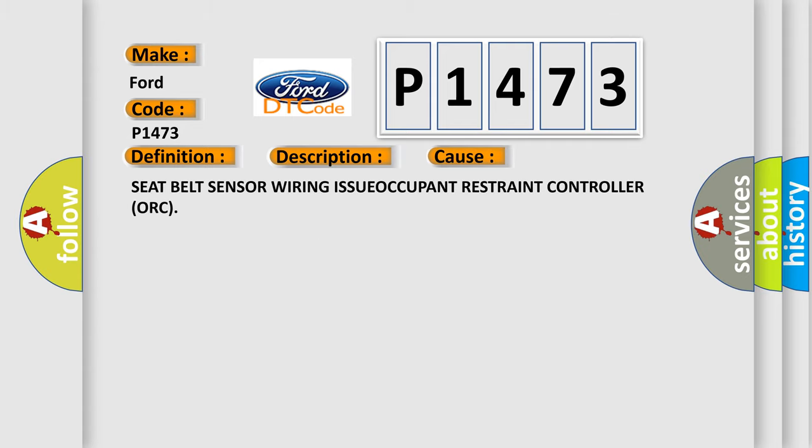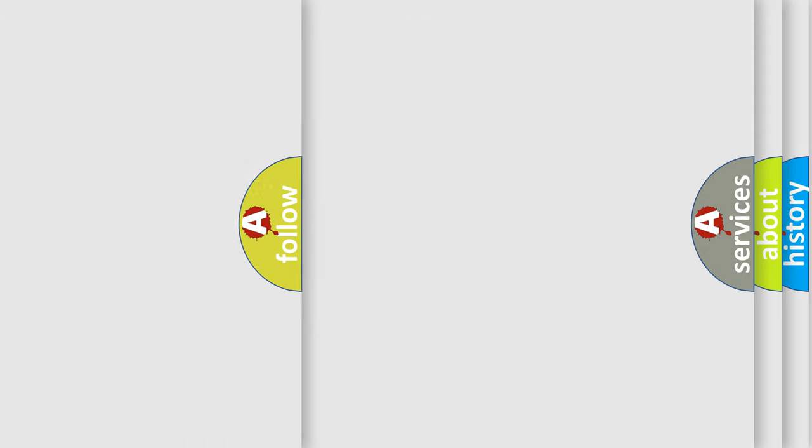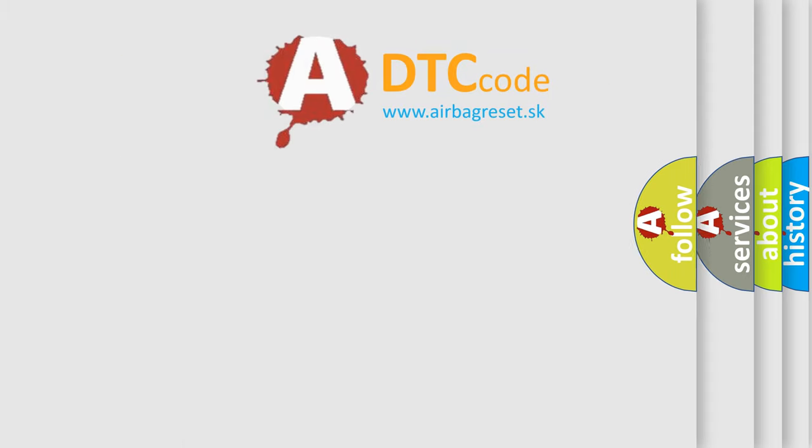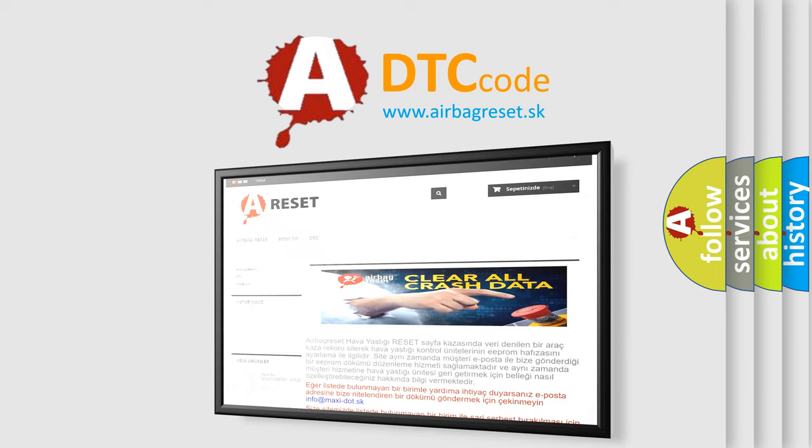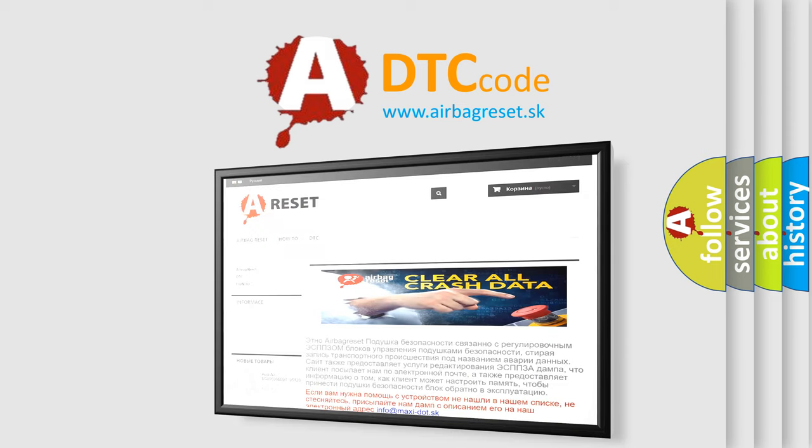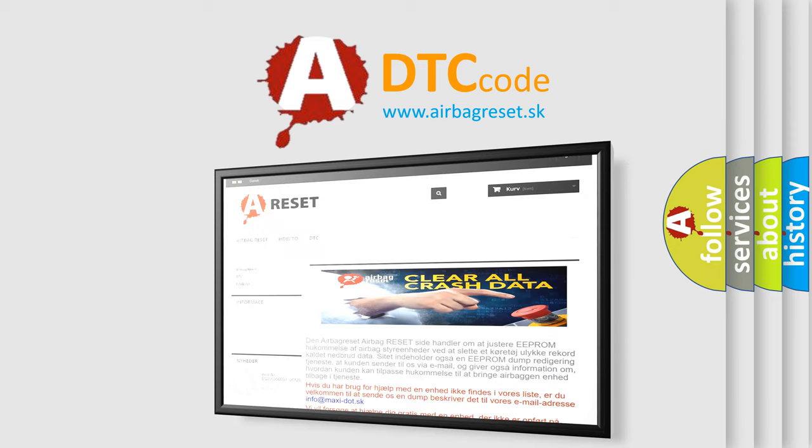This diagnostic error occurs most often in these cases: Seat belt sensor wiring issues, Occupant Restraint Controller ORC. The Airbag Reset website aims to provide information in 52 languages. Thank you for your attention and stay tuned for the next video.